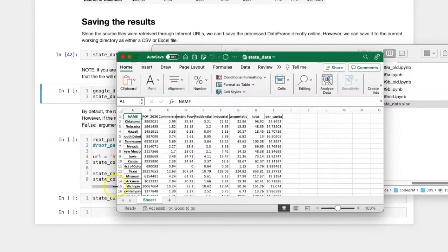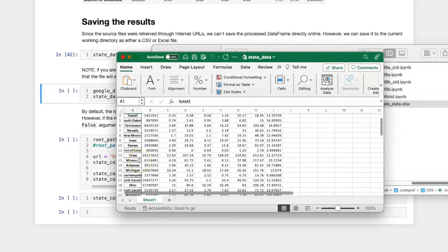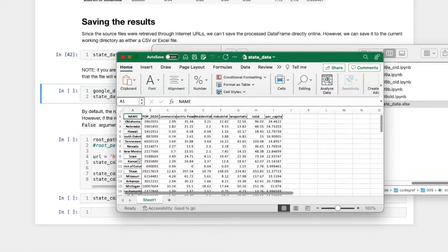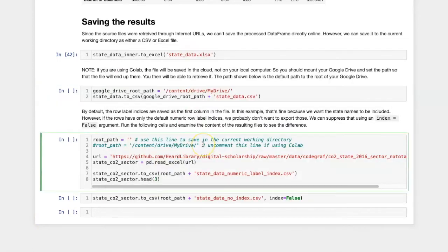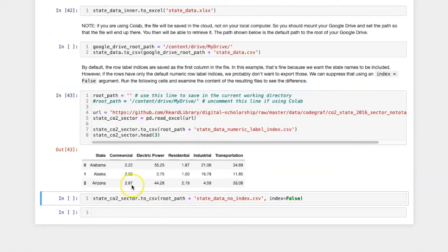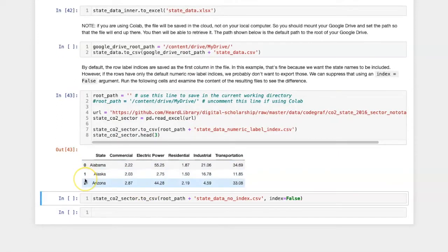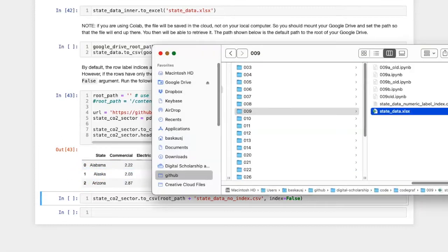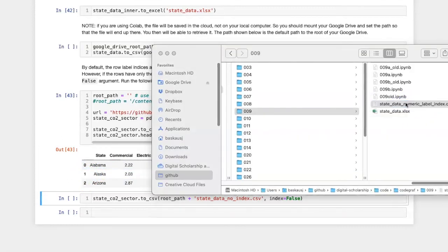By default, the row label index is saved as one of the columns. In this case, it's fine because I want to have the state names in here. However, if I don't set any row label index and simply allow it to create the default numeric ones, then when I create the data file, it will export this series of numbers, which is not necessarily what I want.